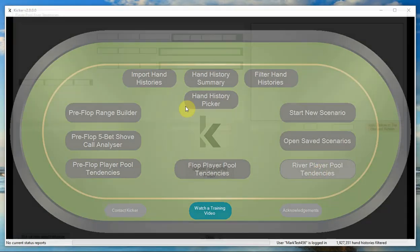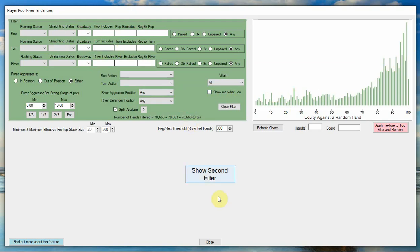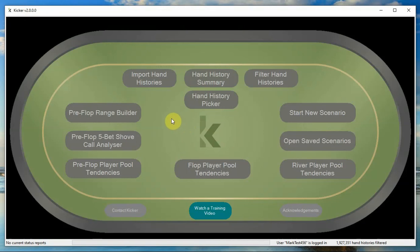And then finally we have the river player pool tendencies feature, which is the ability for you to effectively be able to determine how often players are value betting versus bluffing on the river by looking at the equity of the hands that they bet with. All of those features I've just rattled through require the use of hand histories, hand histories that you will have imported using the import hand histories feature.